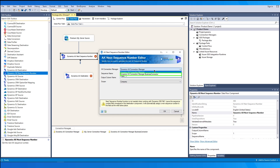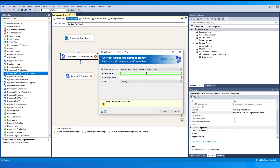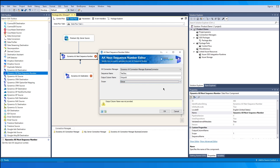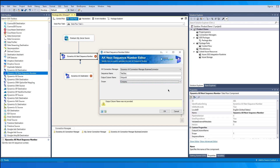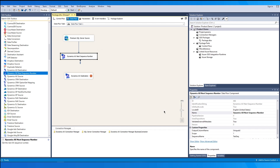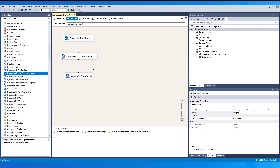To configure the component, choose the write connection and enter the sequence number and output column name. The Scope option is used to specify the scope of the sequence number defined in AX. There are two options: Global — choose this if the sequence number is defined in the global scope, meaning it is available to all companies in the same installation — and Company, which you can choose if the sequence number is defined at the company level. Now it is ready to be mapped to the destination component as required.